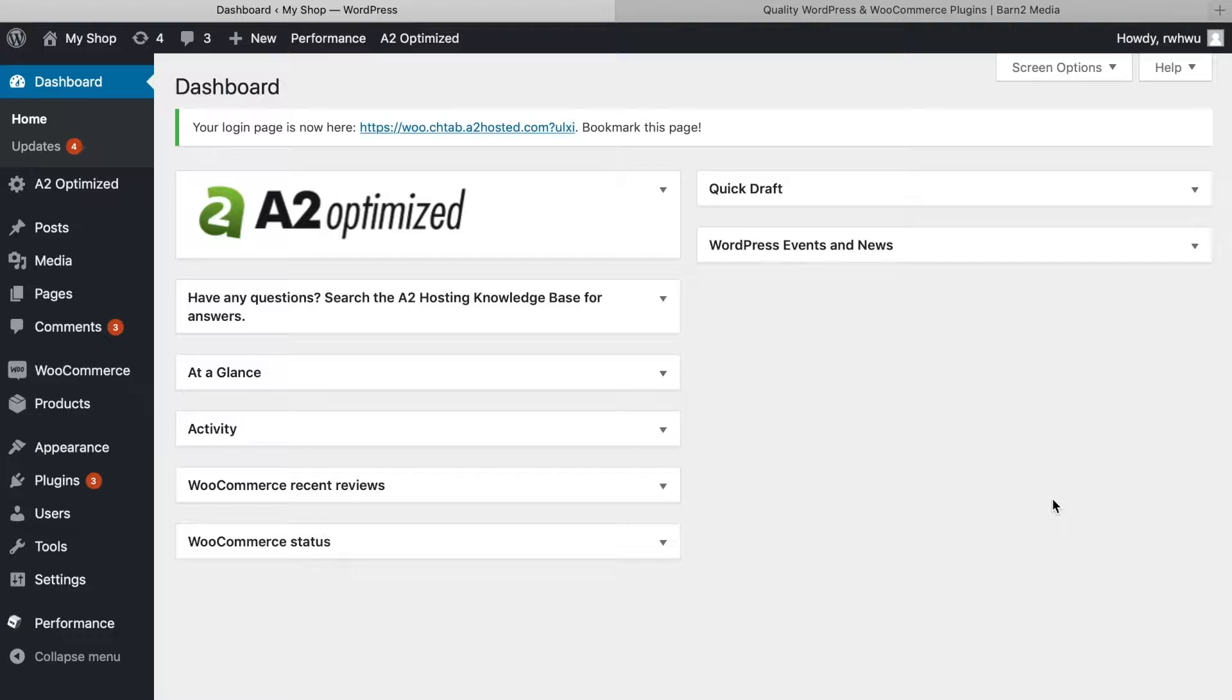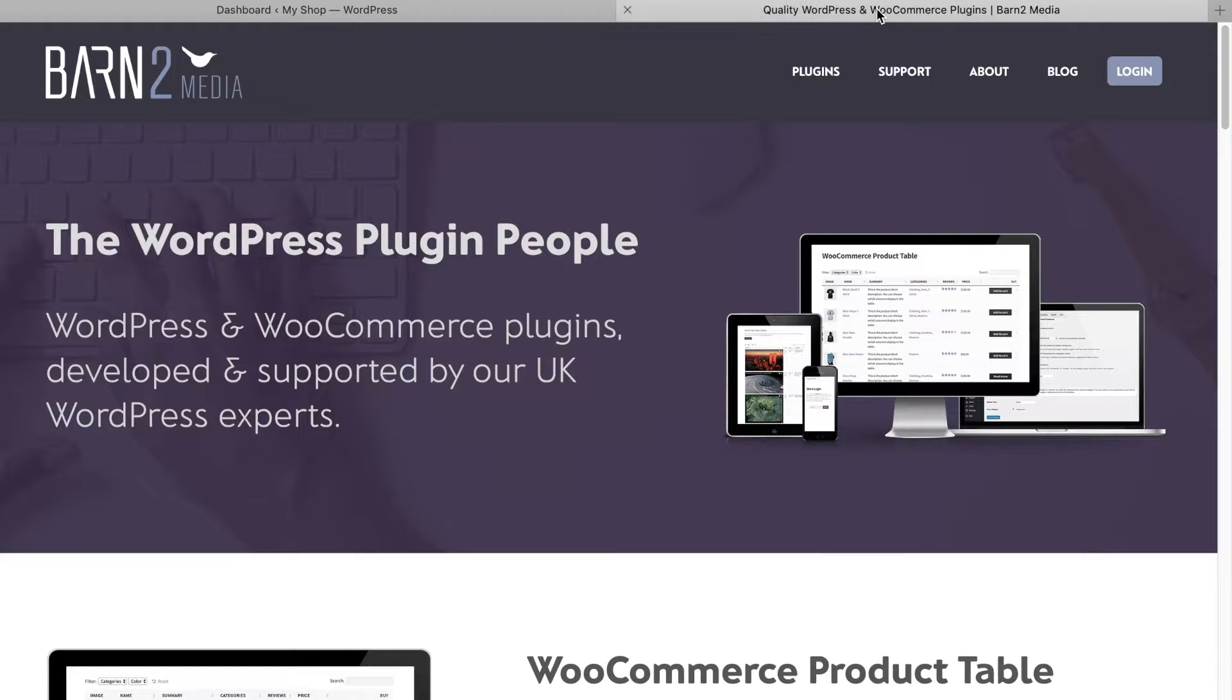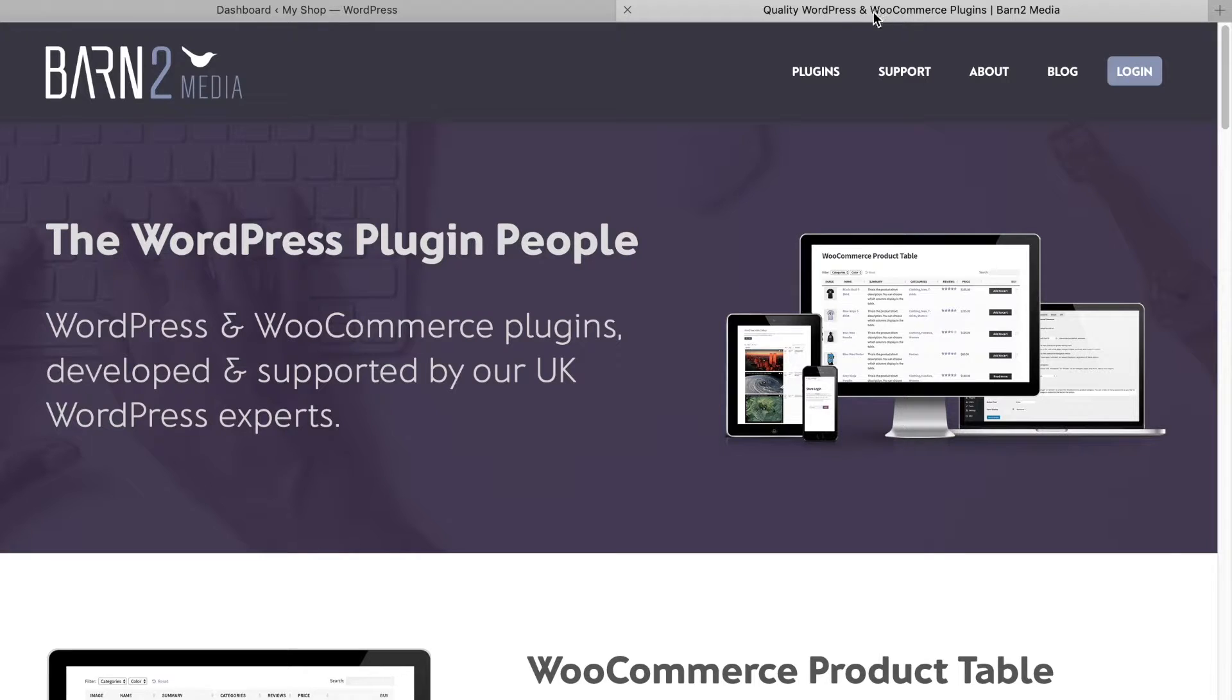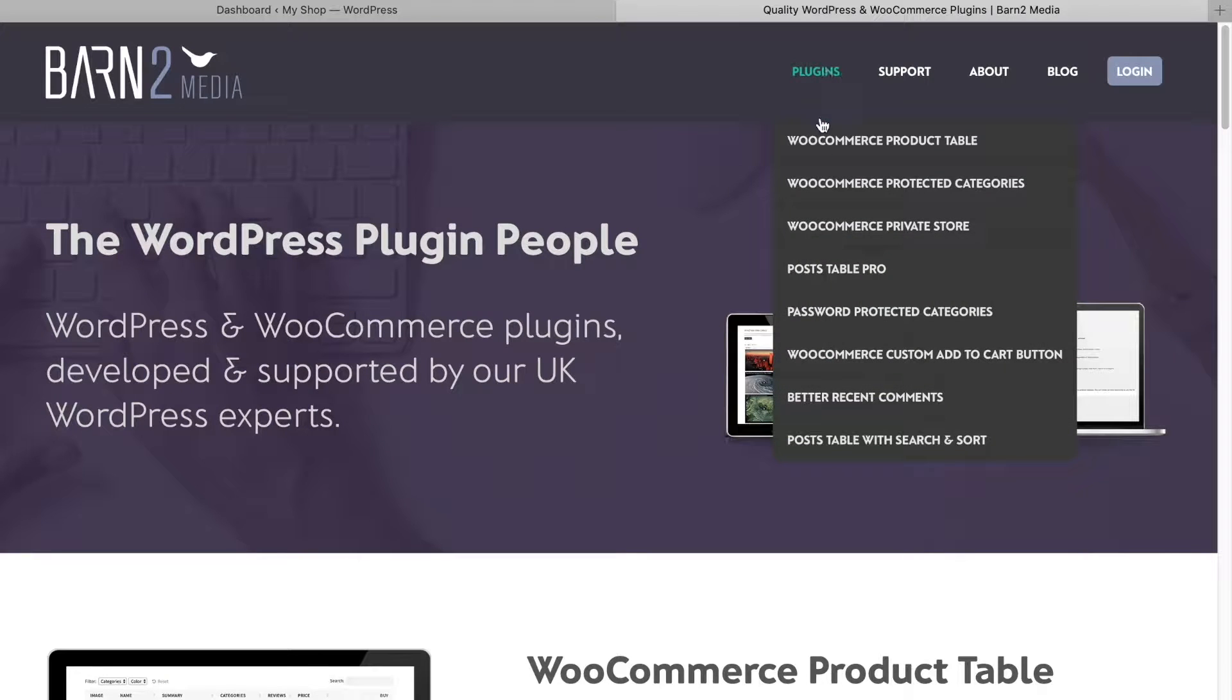The plugin we're going to use was developed by Barn2 Media. Visit barn2.co.uk to access their site and select WooCommerce Private Store from the list of plugins.